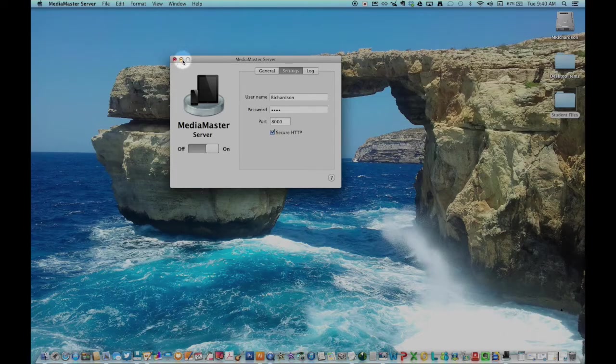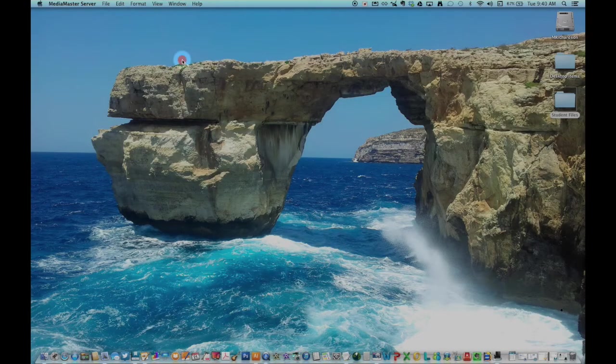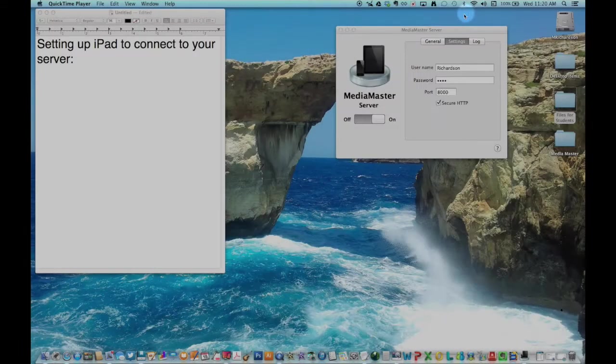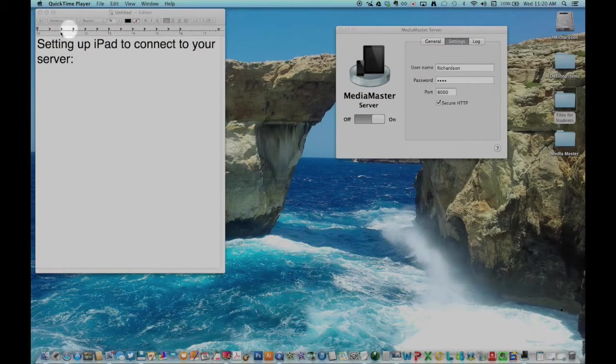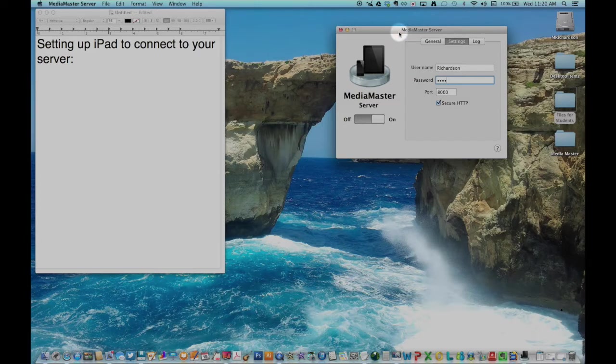Next, hit the yellow button to collapse the Media Master Server. It should always be running in the background. Open the Media Master Server. From the menu at the top of the screen, you can open the help files.